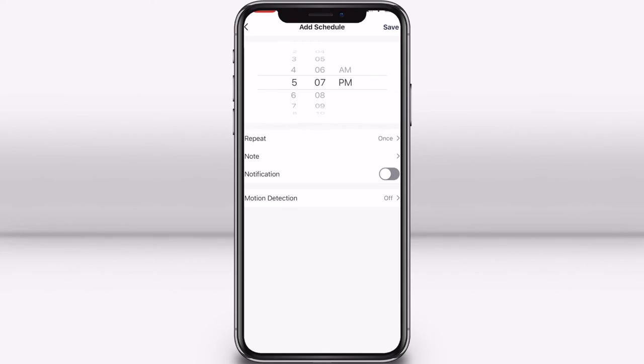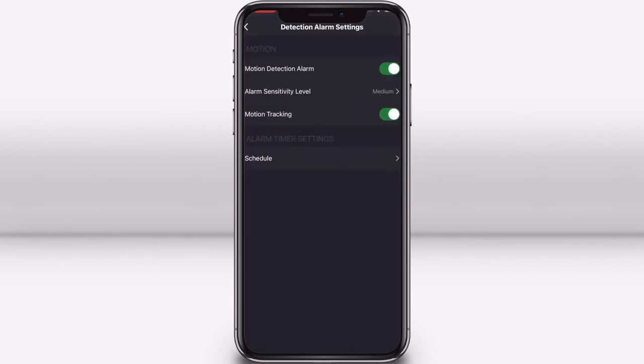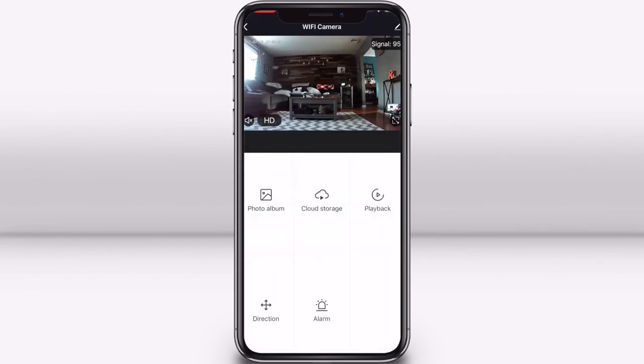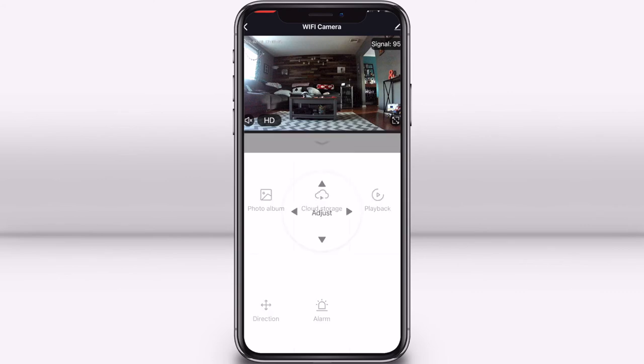If you have the pan and tilt Wi-Fi camera, you can also turn on motion tracking. This will allow the camera lens to move and follow any motion it detects so you won't miss anything.